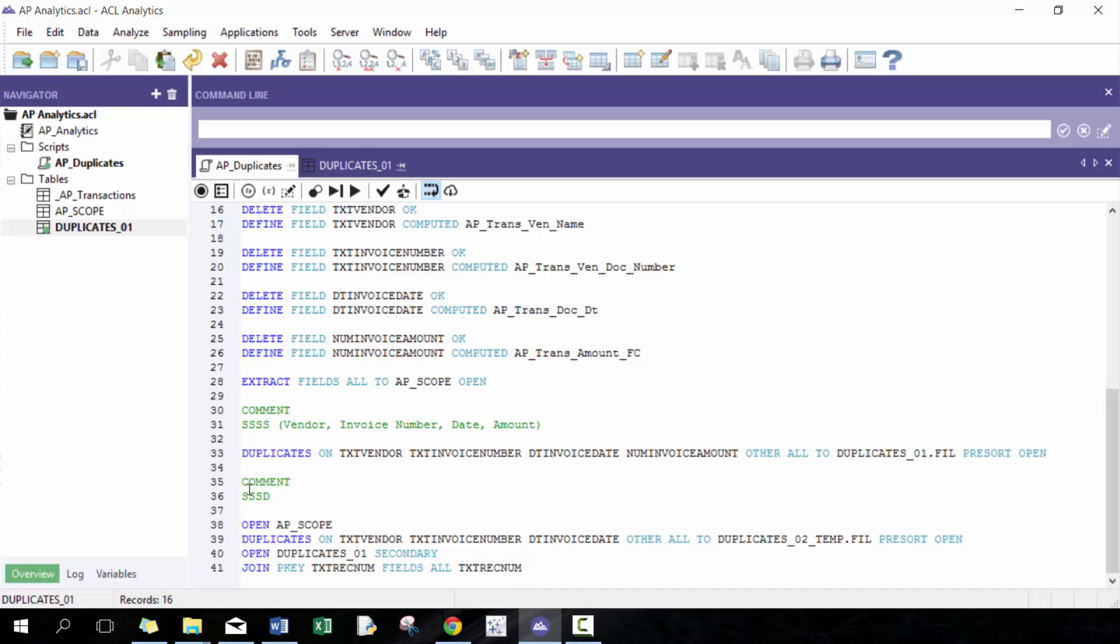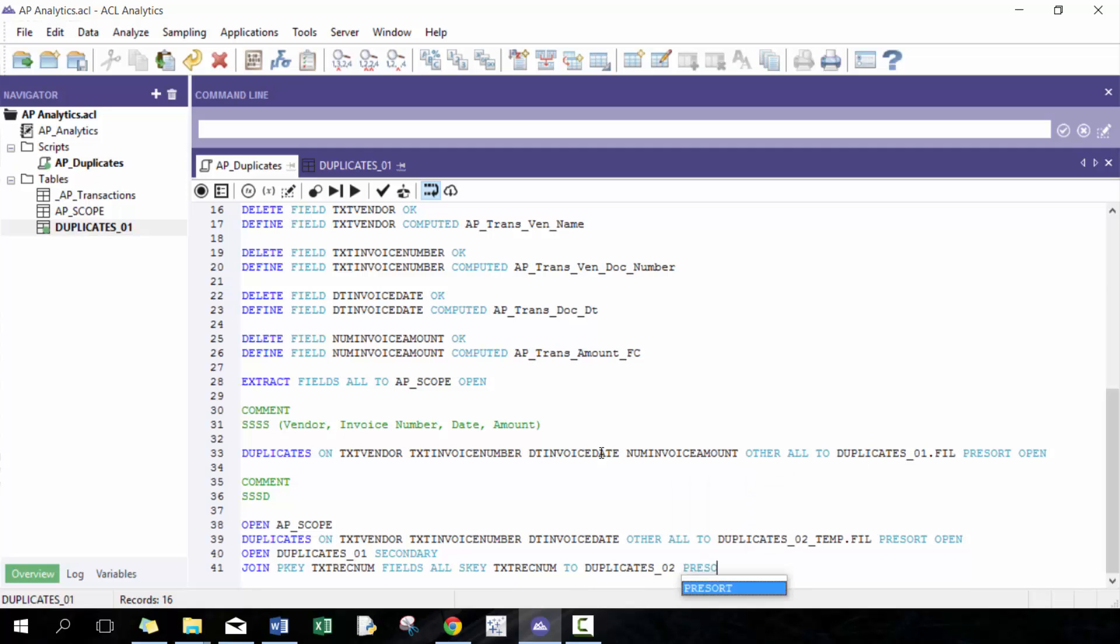Which is why I include this field because it's super useful to compare the records and go text recnum without, because there may be considerations. You could tell like, well, King, why can't you just use the vendor invoice number date? You can, but it's just not going to be as universal. And you're going to see how much quicker it is for us to run this analysis. So we're going to call this duplicates 02 presort secsort open.